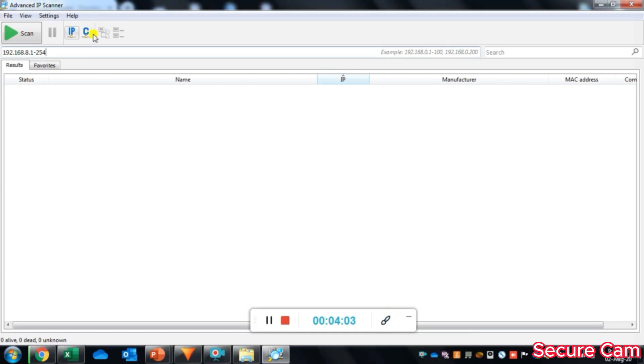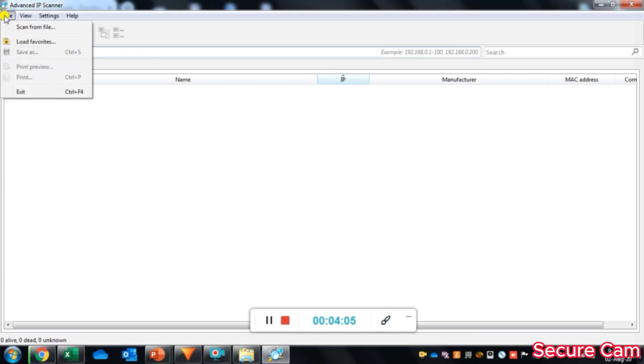Under file menu, you will find different options like load favorites, scan from file, save, print preview, print and exit.